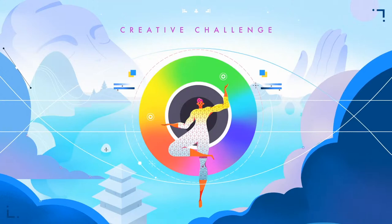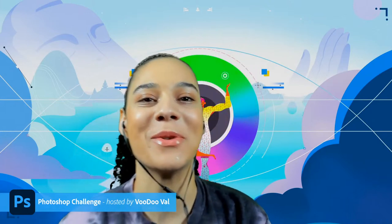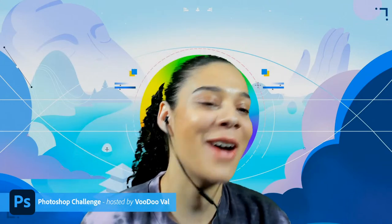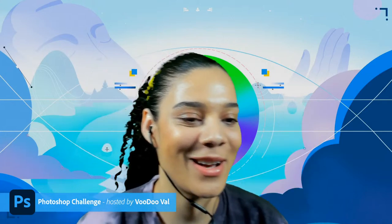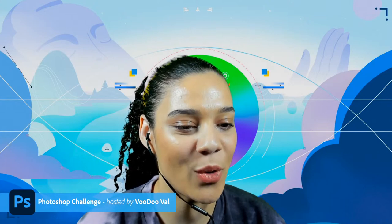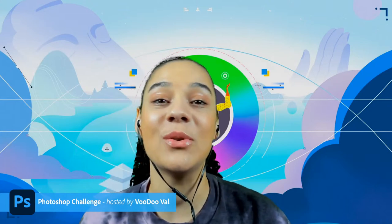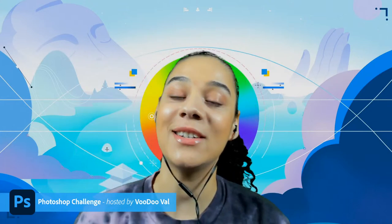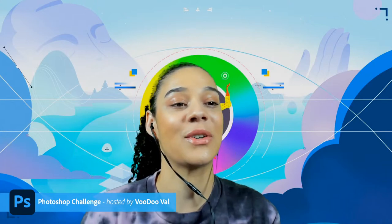Hello everyone, welcome back to Adobe Live. My name is Voodoo Val and I'm going to be your host this morning for another Photoshop challenge. I see so many familiar faces in the live chat — Paula, General Kenobi, Bliss, Z, Bruce, RB, Cork, Robert — welcome in. For those of you who'd like to design along with me today, all you need to do to download the assets is scroll down to the description below and download the starter file.